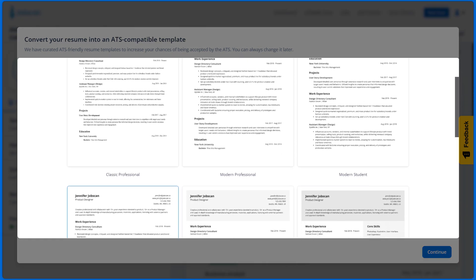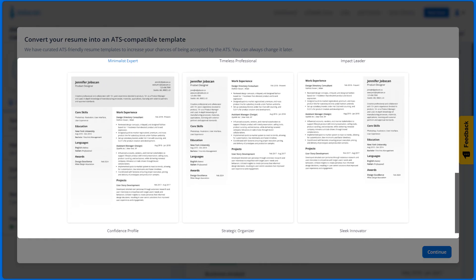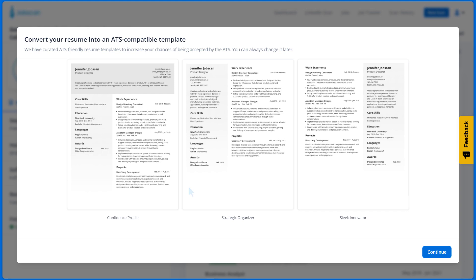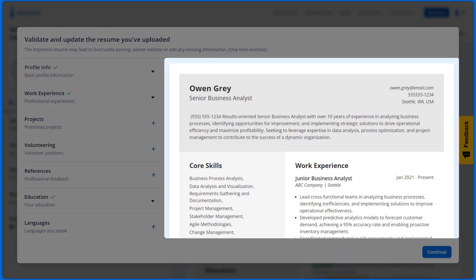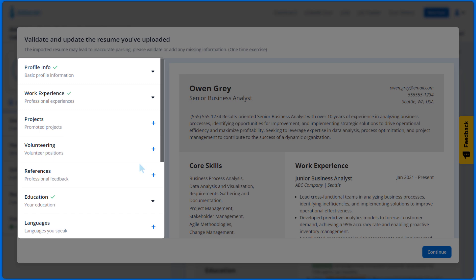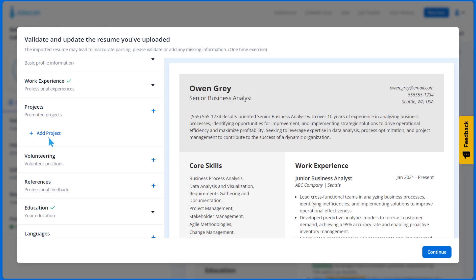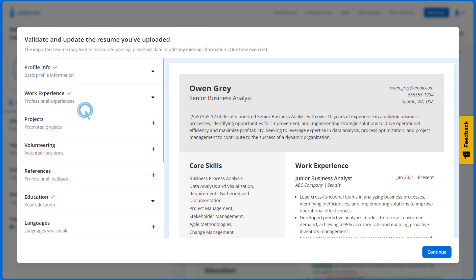Choose one of our curated ATS-friendly resume templates. Select your preferred resume template and click Continue. You can always change it later in PowerEdit. Next, check your resume text and make any changes or add sections you left off. You can make more edits later once you're in PowerEdit. When you're done, click Continue.